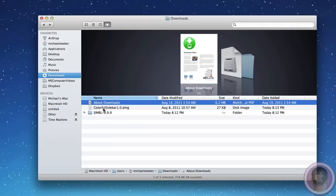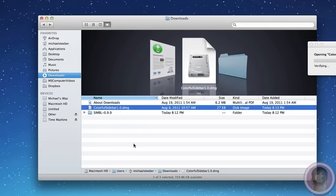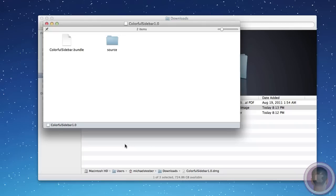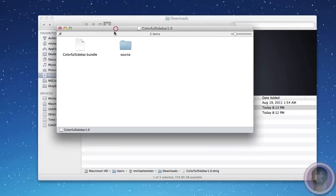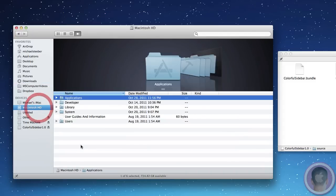Next thing you're going to want to do is open up Colorful Sidebar 1.0.dmg. That'll pop right open. From there, you're going to see this Colorful Sidebar.bundle file. In a separate Finder window, you're going to want to go to Macintosh HD, then Library, then Application Support.